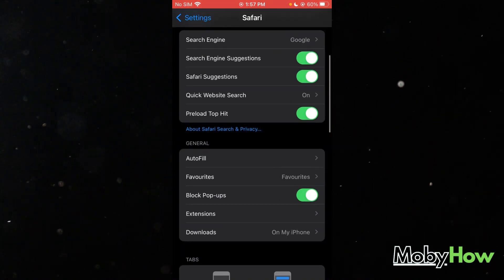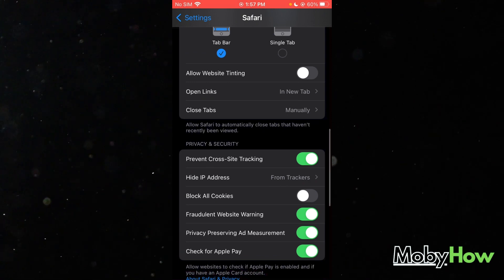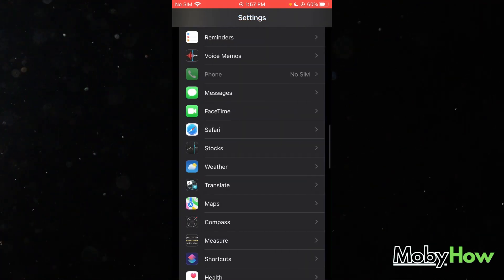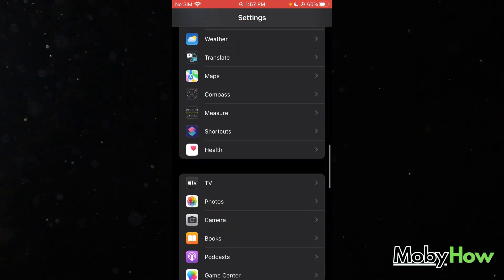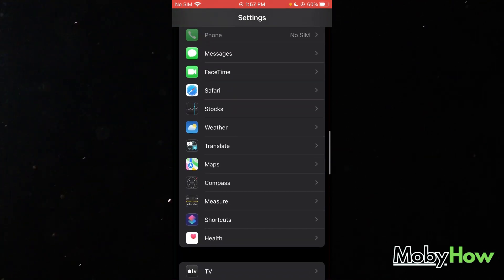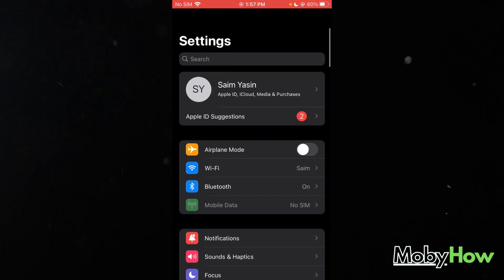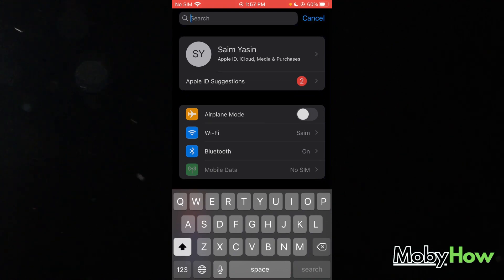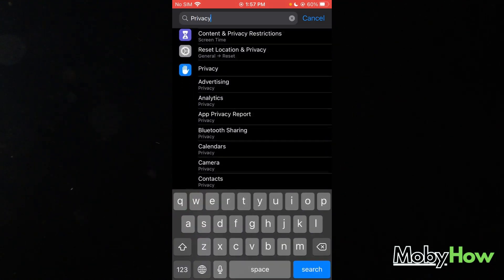It depends from iOS to iOS. In most iOS, you're going to find that option over here. But if you don't find that option in this iOS, what you can do in that case is you can just simply come over here into Privacy.